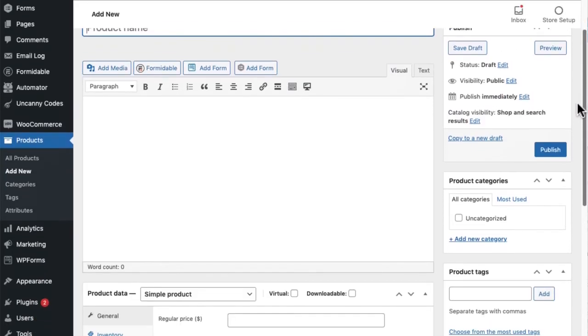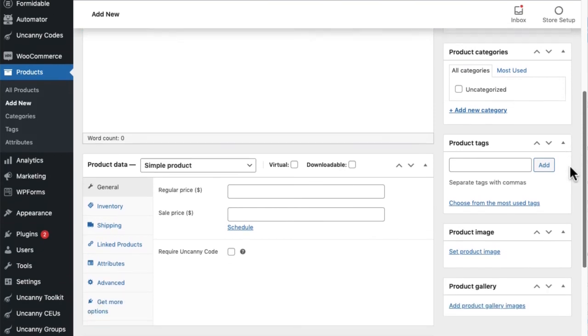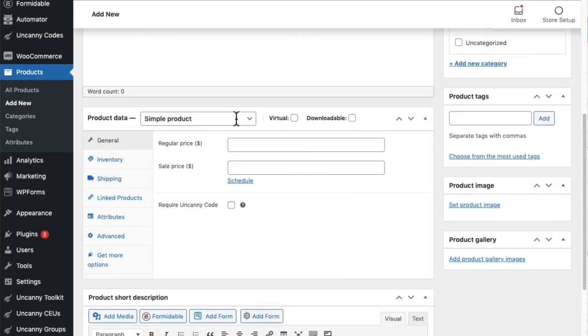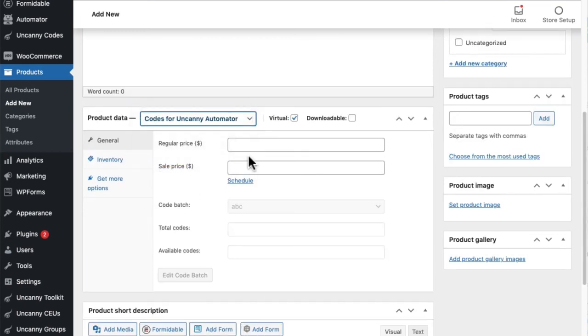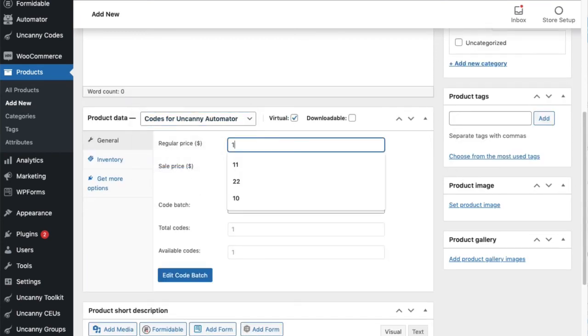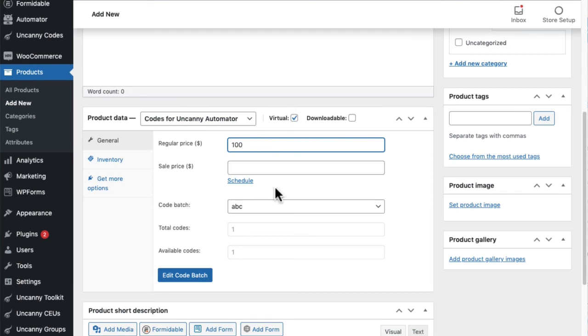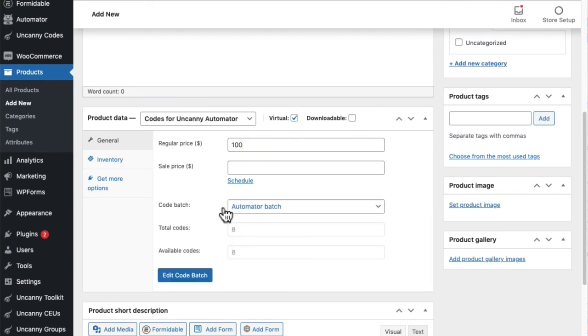With our WooCommerce integration, you can sell codes directly to end users. Maybe you have corporate clients or teachers that want to buy a set of 50 codes that they can then use to create 50 accounts and give those people access to a course. We can just create an Uncanny Codes product, set a price for it, and then map it to the right code batch here.